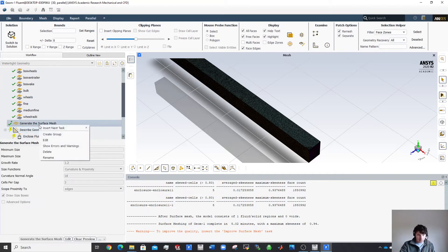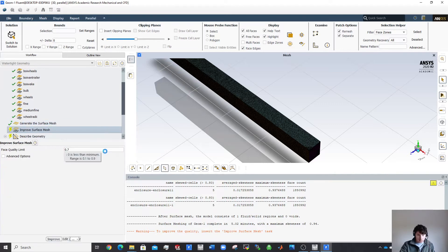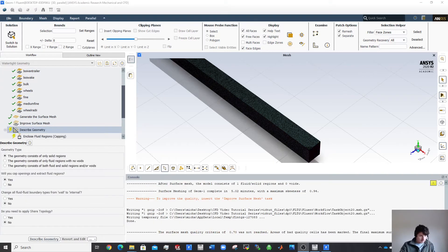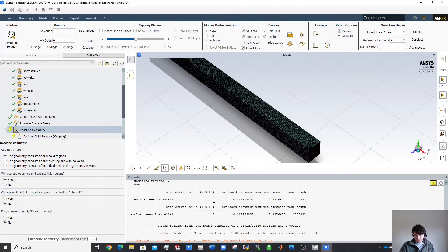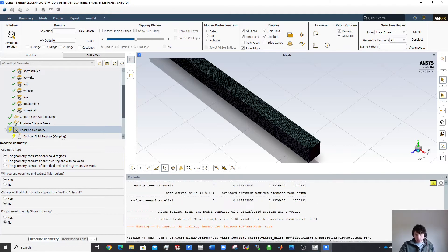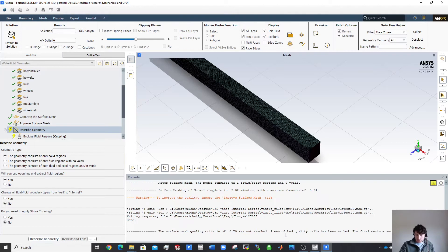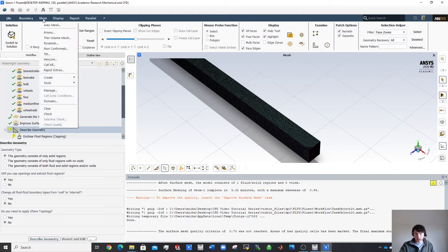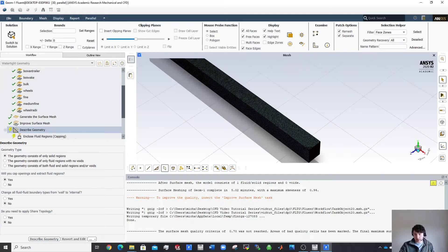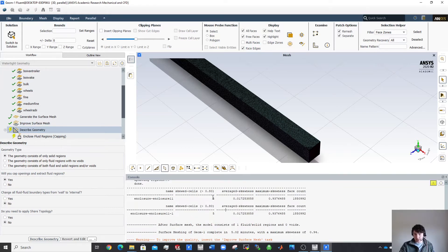Before moving on, I'll insert a new task to improve the surface mesh quality and try to get skewness down to 0.7. The quality target wasn't fully reached, but it's only happening in one or two cells, so that's not a big issue. If it were hundreds of cells it would matter more. You could fix this by creating a body of influence around fine edges or modifying the geometry in SolidWorks.